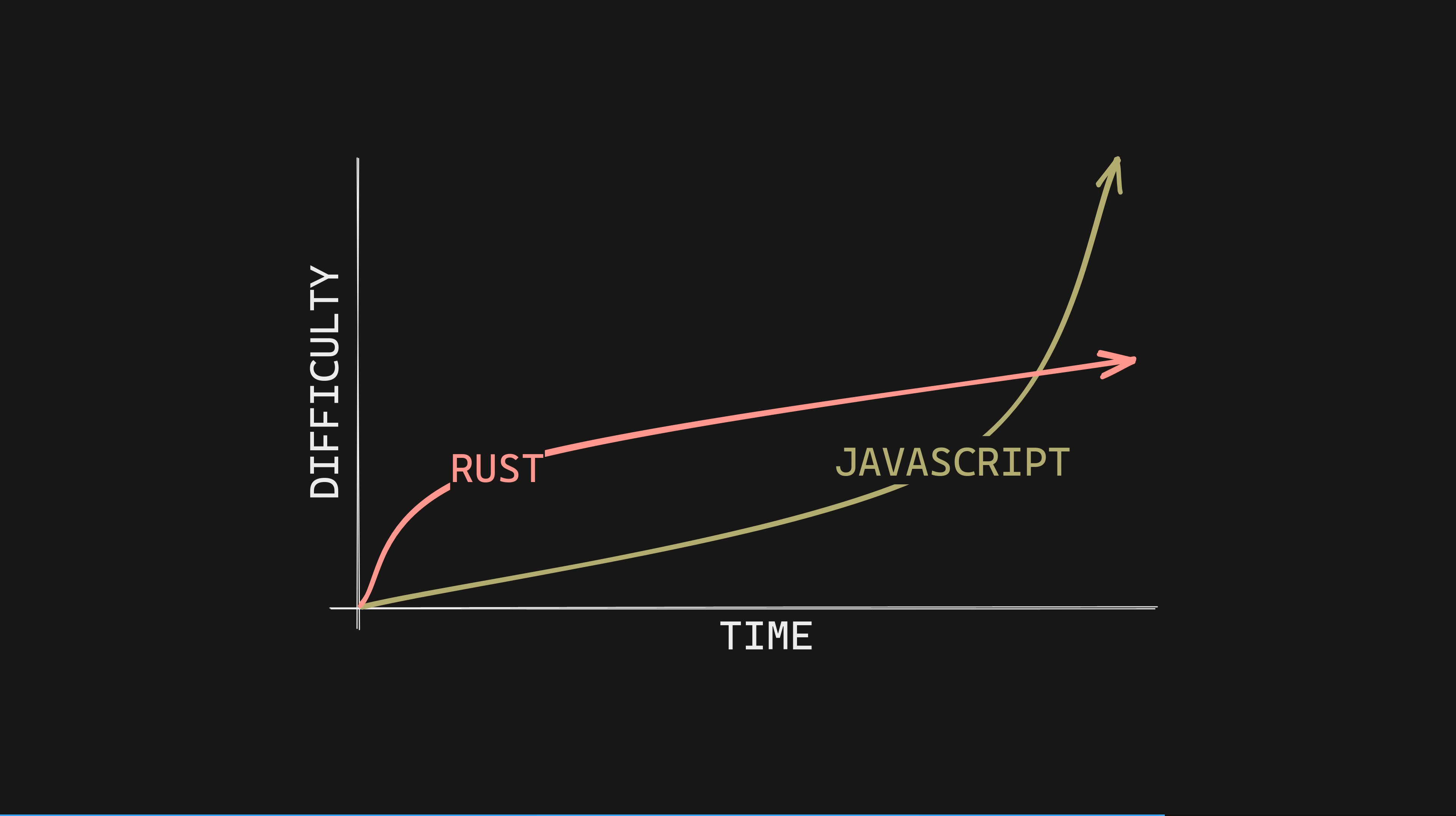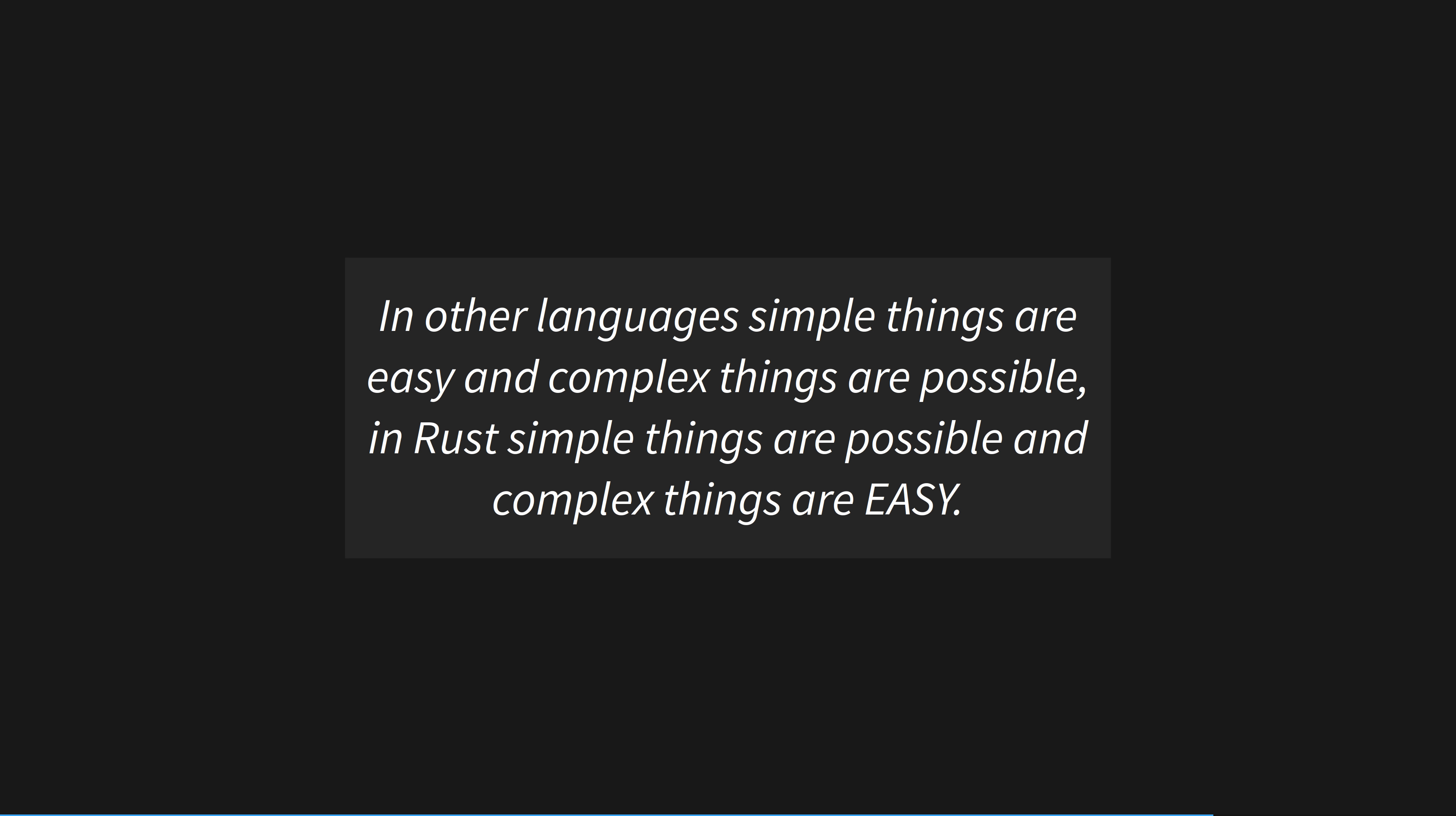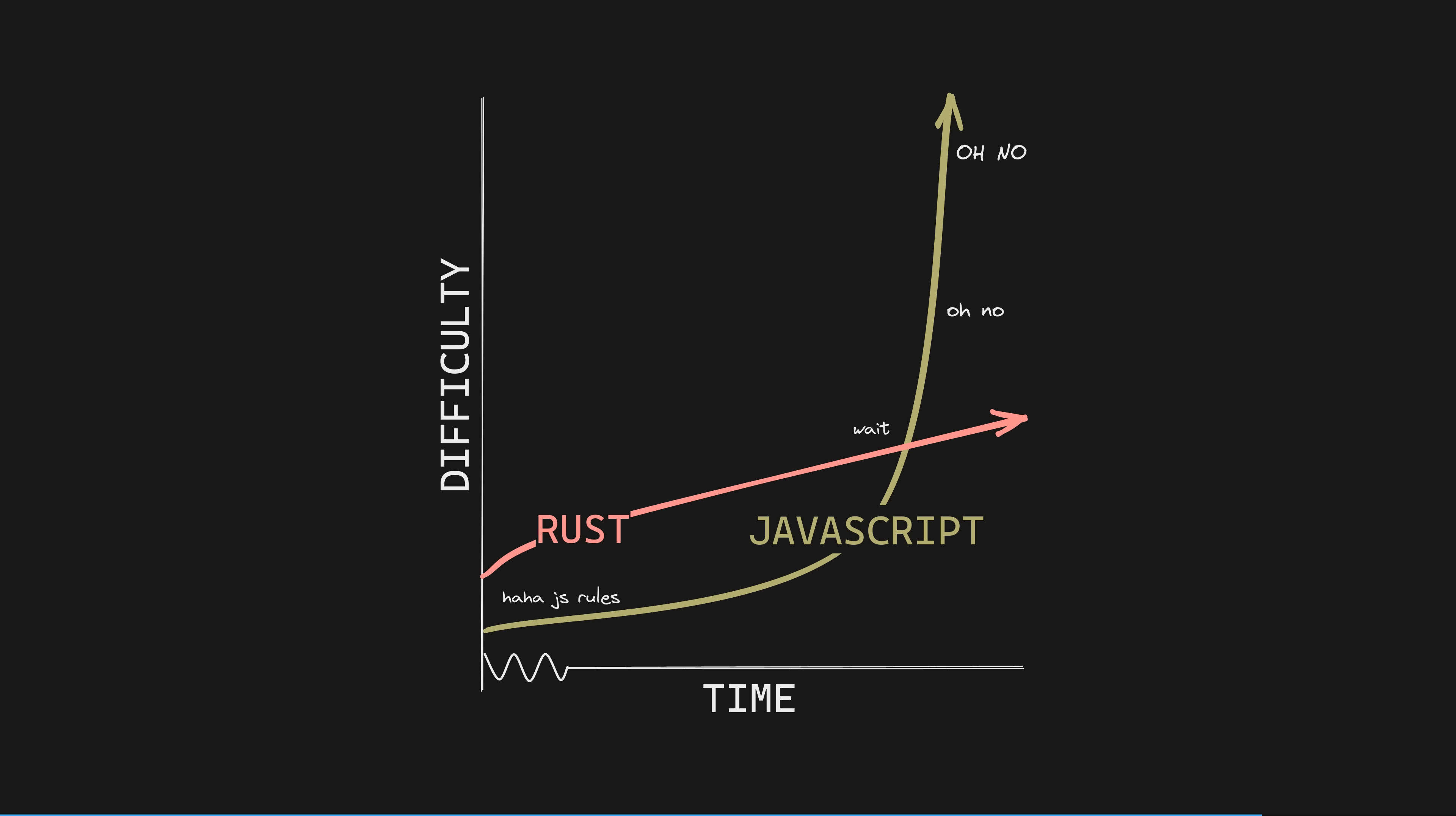Rust up-fronts all the work that you would need to do in other languages later on to get scalability and performance and safety. And in making you deal with them at the start, the language debt doesn't spiral as you increase complexity. In other languages, simple things are easy and complex things are possible. In Rust, simple things are possible and complex things are easy. And this is how it should be. I don't care how easy it is to do simple things, that doesn't impress me anymore. I want a language that can stay by my side as I make extremely complex distributed systems that run at C-speed and don't wake me up at night.